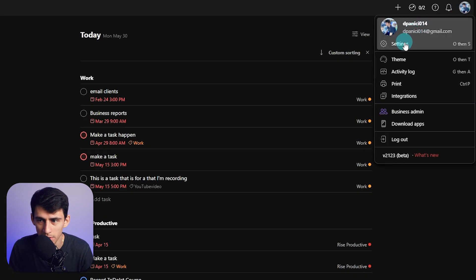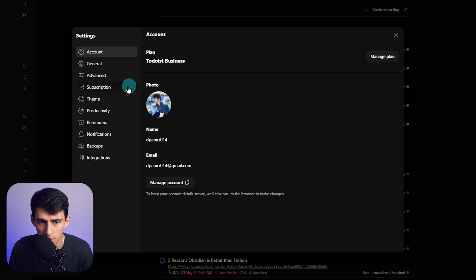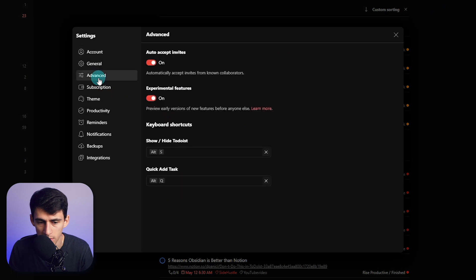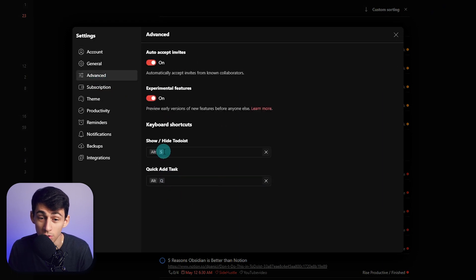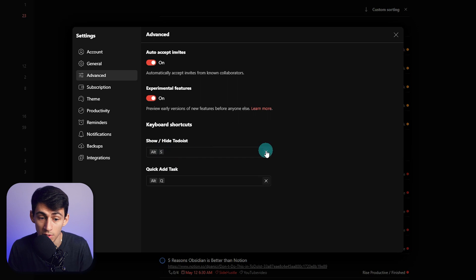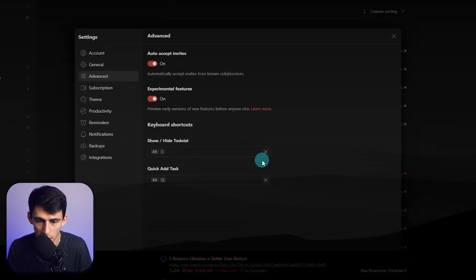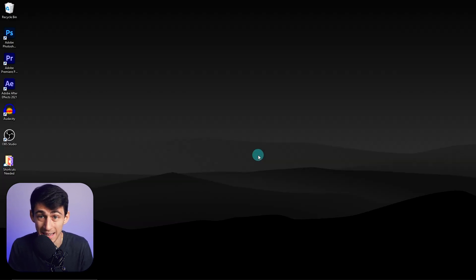The way to access this is by going to settings, then going to advanced, and then changing this show add task. You can also show and hide Todoist by pressing the custom thing you put here. So when you do something like this, how can you add tasks quickly?